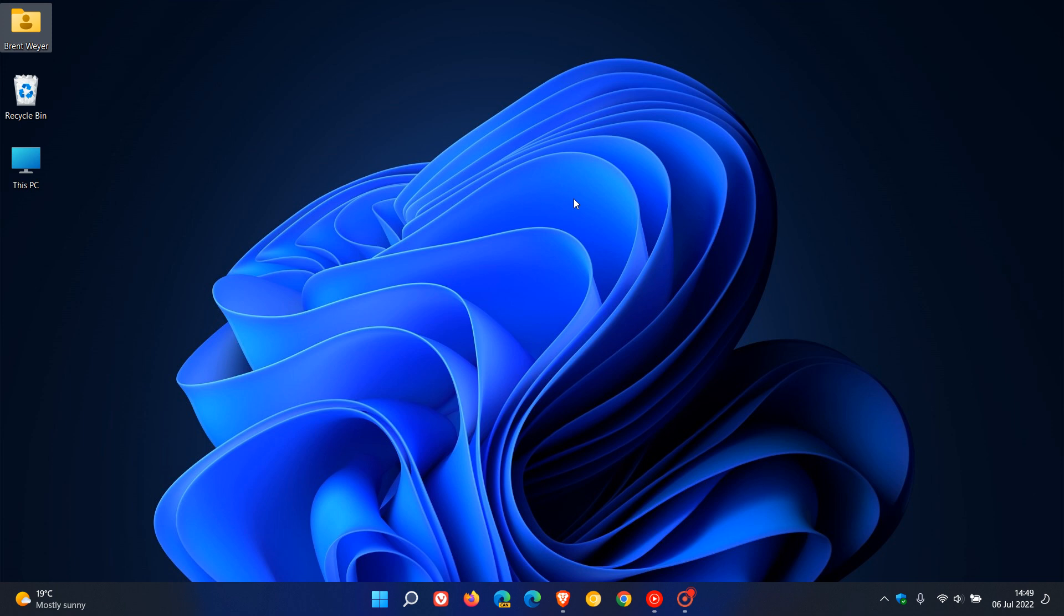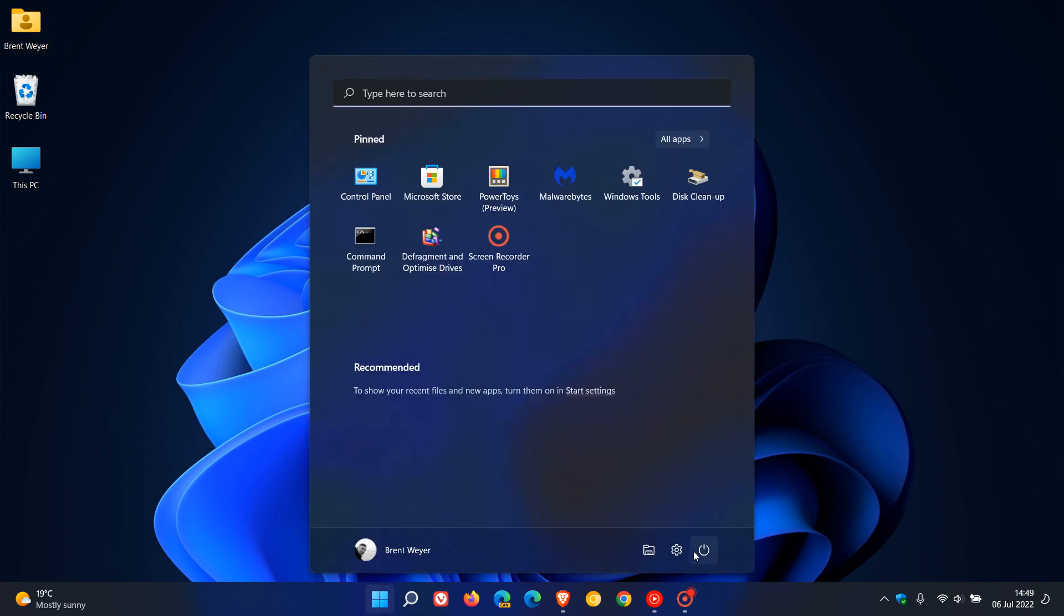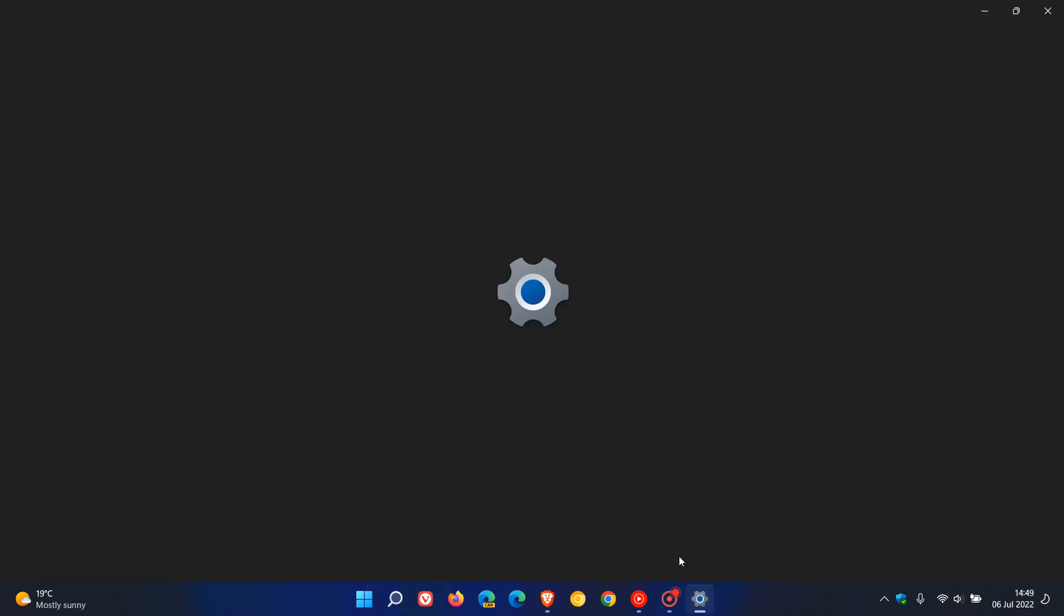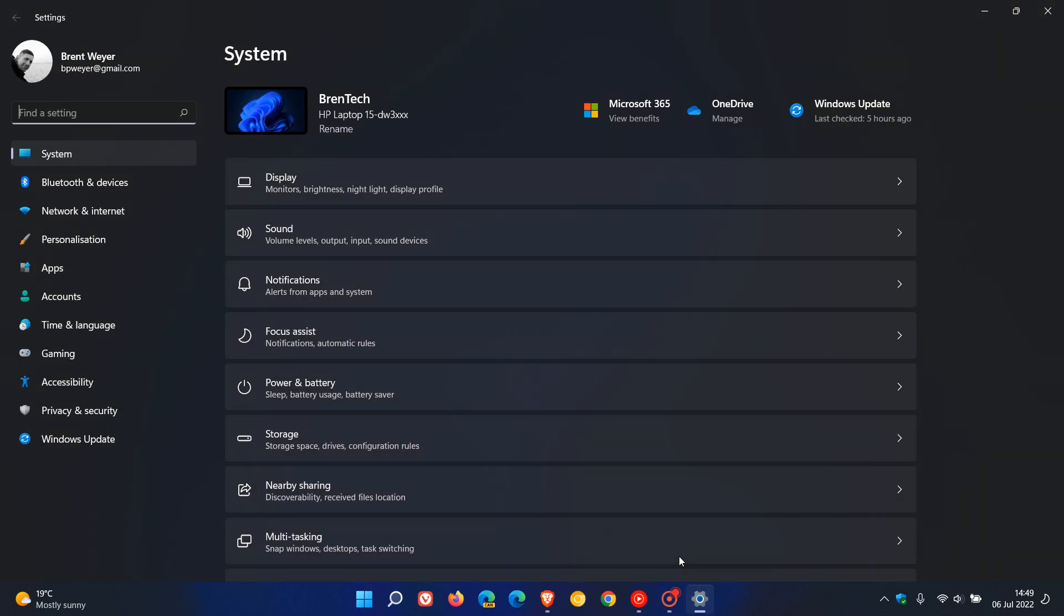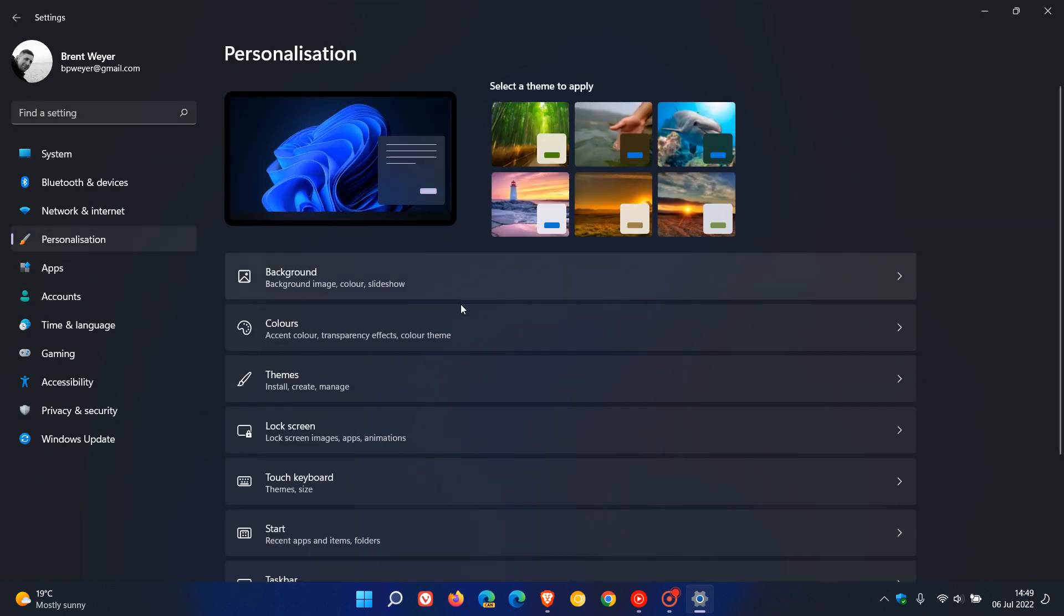So to get to the desktop icon settings, just head to your settings menu, head over to personalization. And on the personalization page, just go to themes.